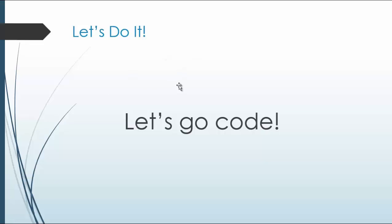All right, so this will be a really good project. Hope you learned a lot, and I'll see you in the next video.